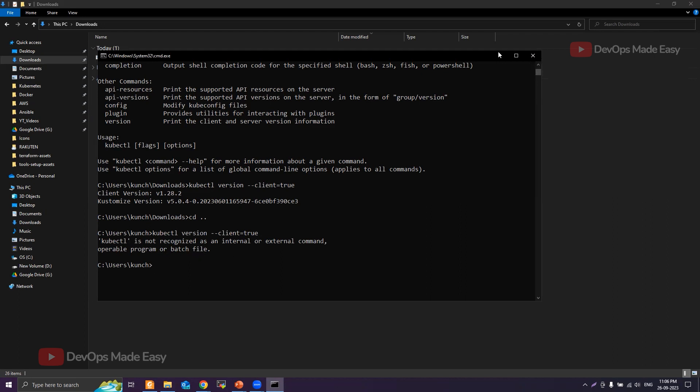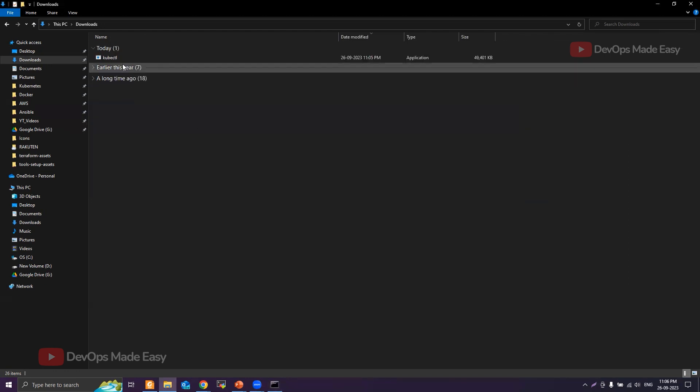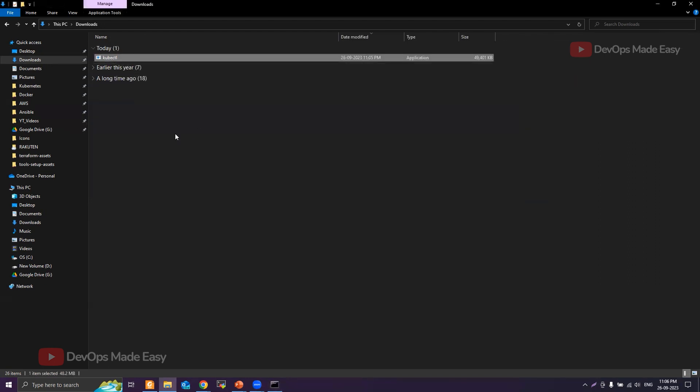If you are from a Linux background, we would basically update the PATH variable. But since we are on Windows, what we will do is take this kubectl binary and cut it from the Downloads folder.